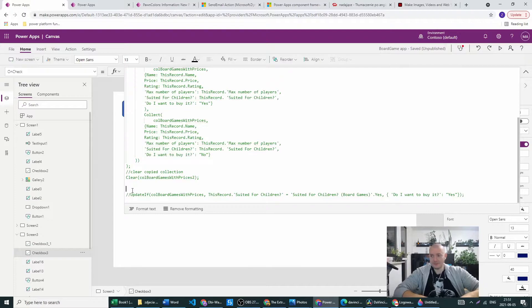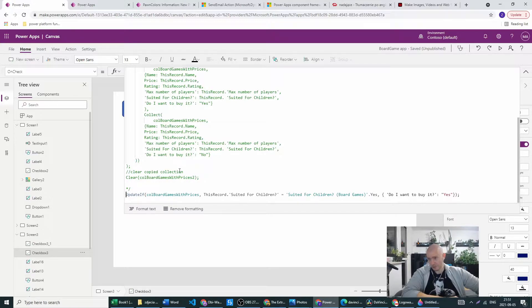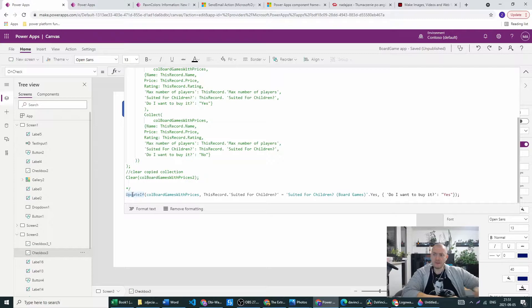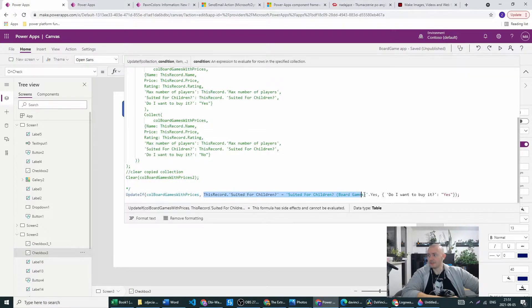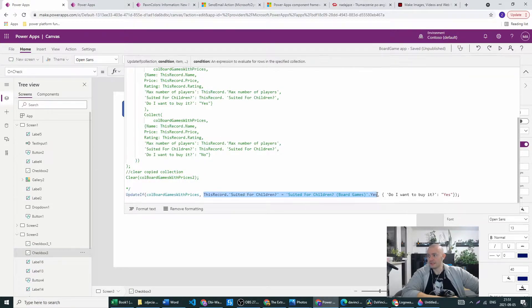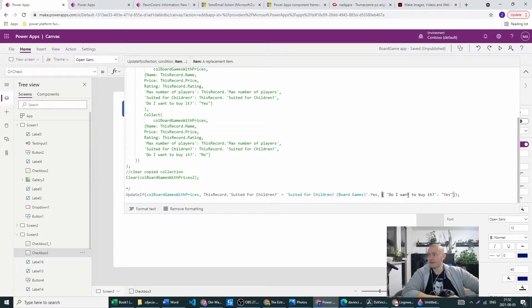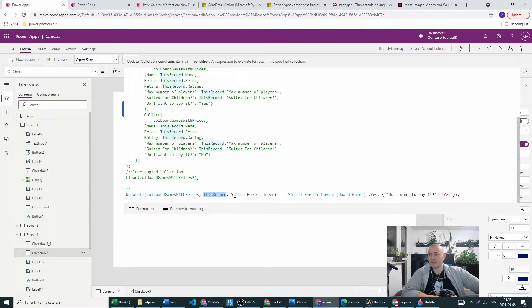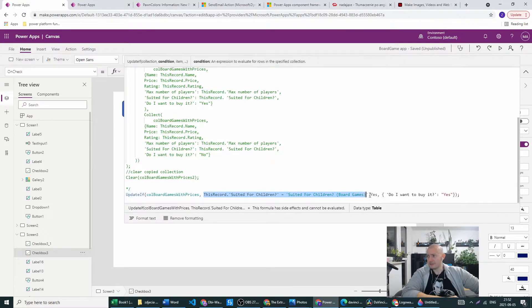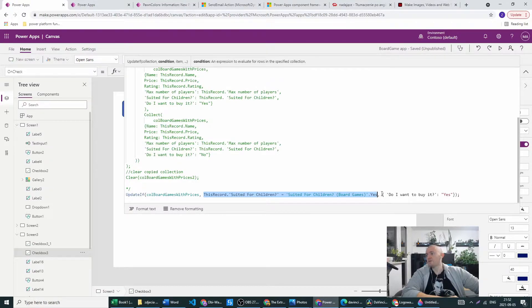Let me comment this and instead of this code we can go with the UpdateIf function. UpdateIf function is updating the collection based on this criteria which is the second argument. And the third argument is the columns which should be then updated. So we have three arguments: first is source, second is record or a set of records we want to update, and the third one is the column which we are updating.